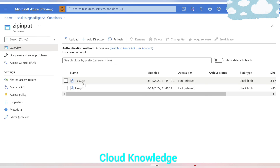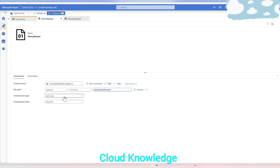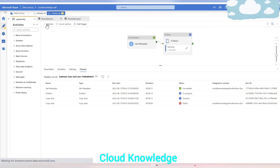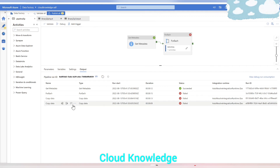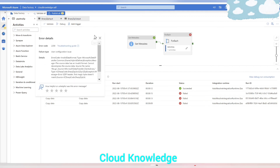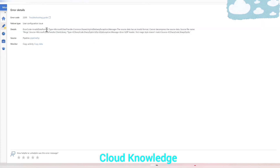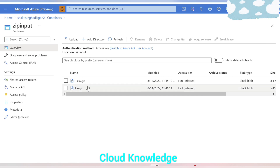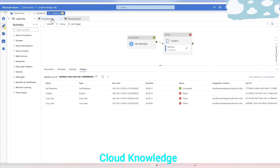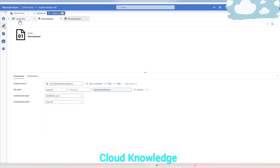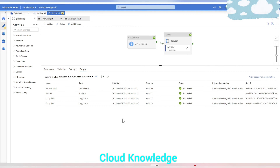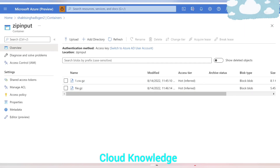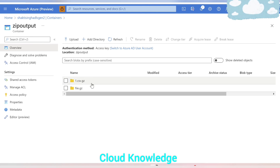When we select .gzip compression type, the pipeline fails. Even though the zip files have a .gz extension, you should NOT select GZip as the compression type. The pipeline fails and the error message says: 'User configuration issue — invalid data format, cannot decompress the source file.' So even with .gz file extensions, you must select Compression Type as ZipDeflate for the pipeline to run successfully. Thank you for watching — happy learning, bye!